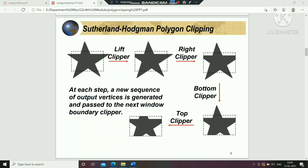Finally, we will get the final output. A new sequence of output vertices is generated and passed to the next window boundary clipper. This new set of output vertices is generated at each stage and the result is passed through the next clipper.